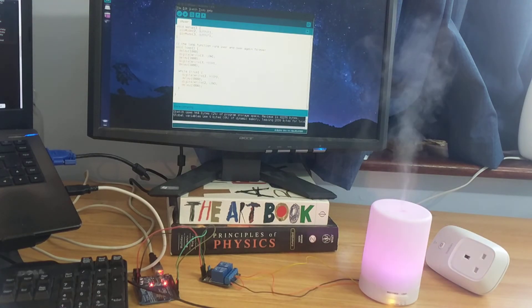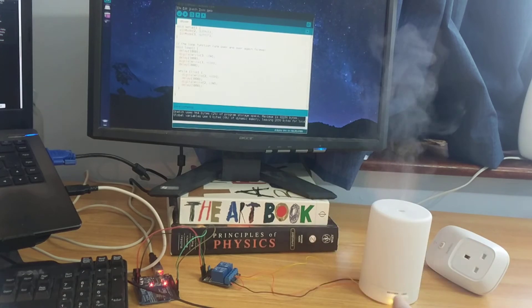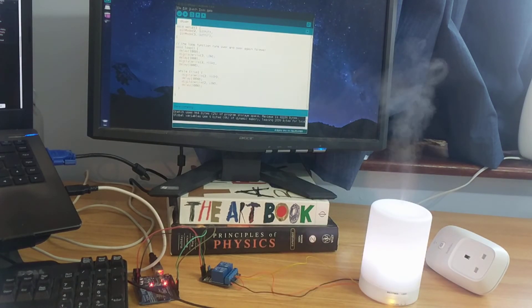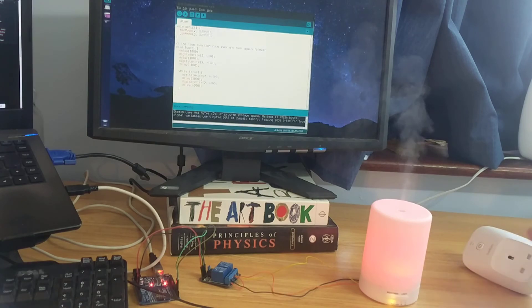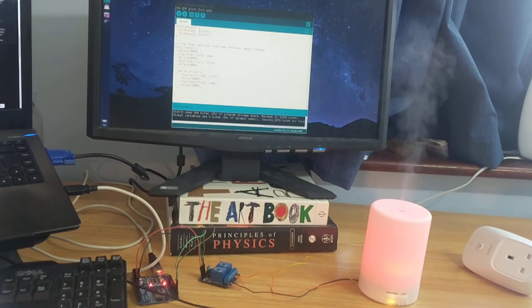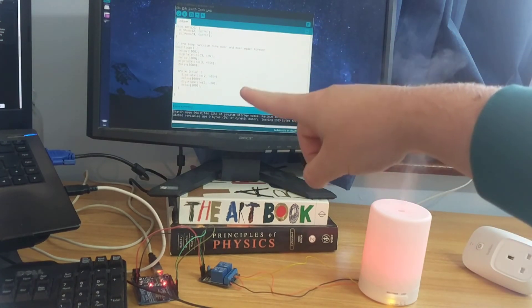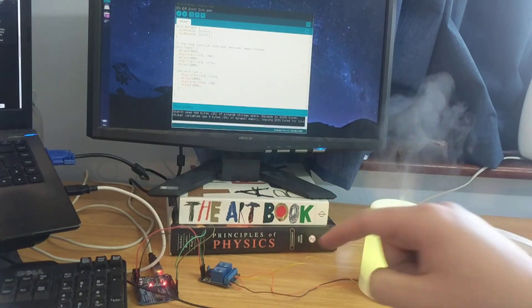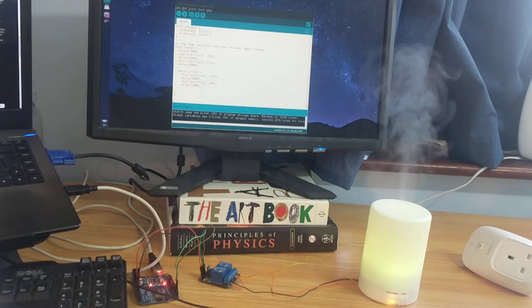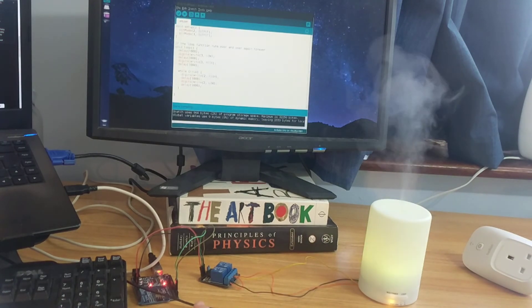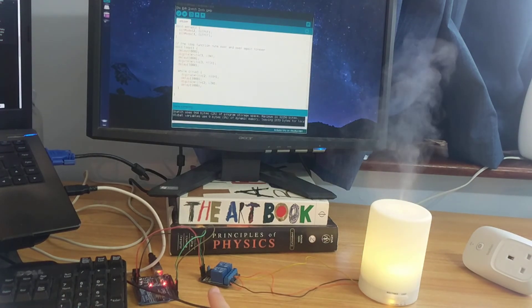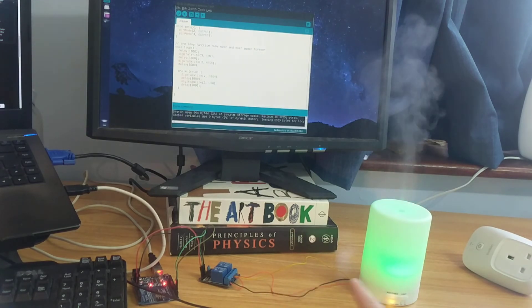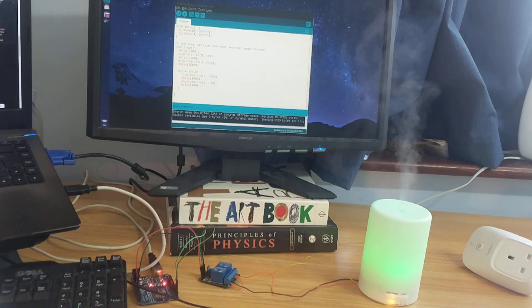So now I can use the Arduino or the computer via the Arduino to control my diffuser. The code is very simple—you might be able to see it in the background, I'll put it in the links below. It's just two pins and setting them high or low to tell the relay to click the buttons on or off.